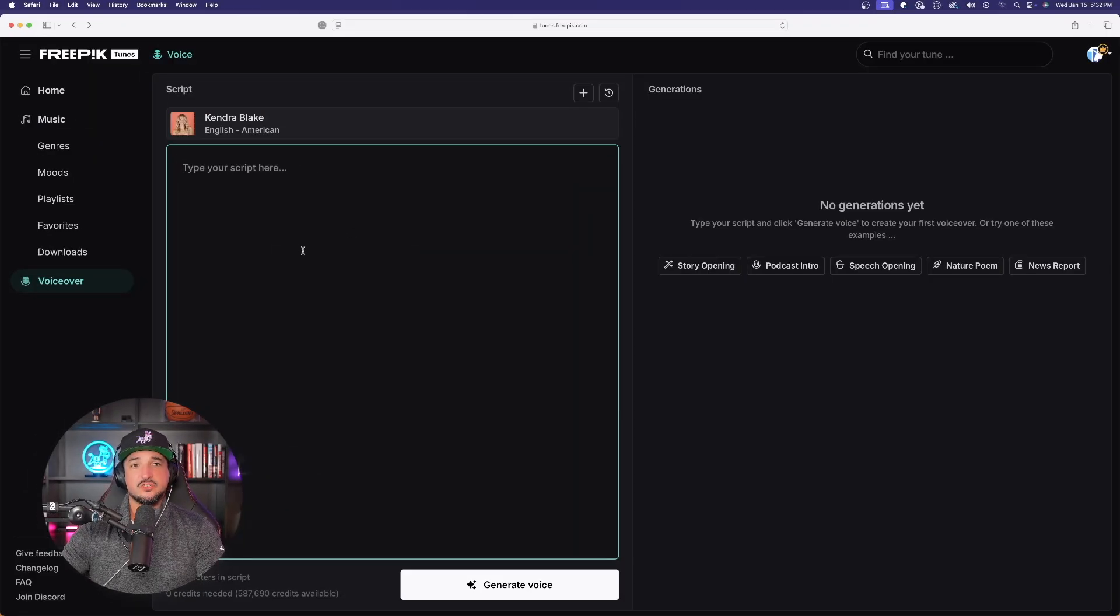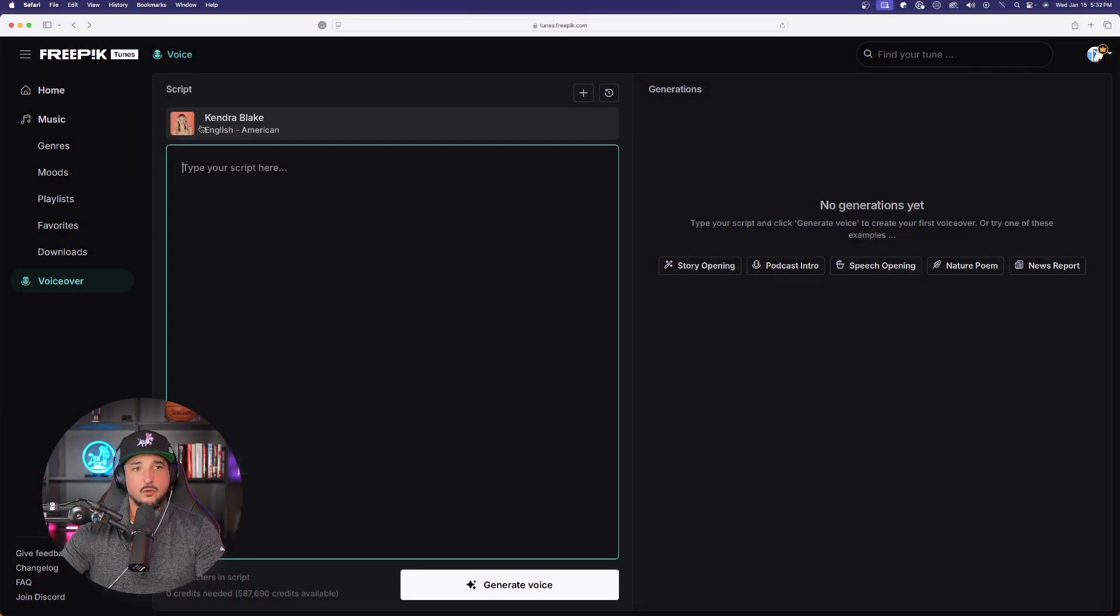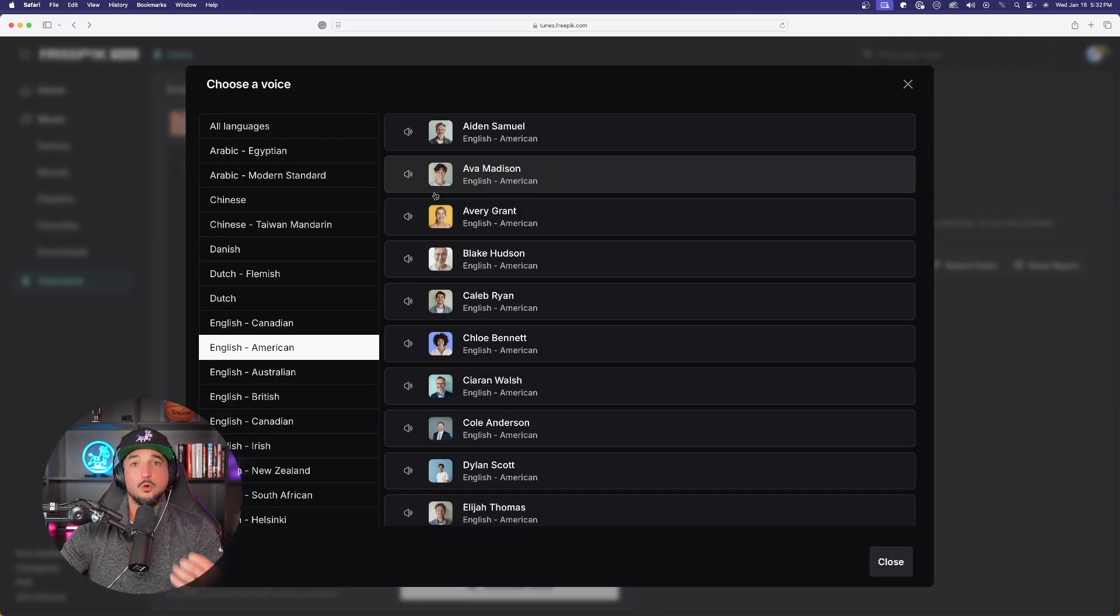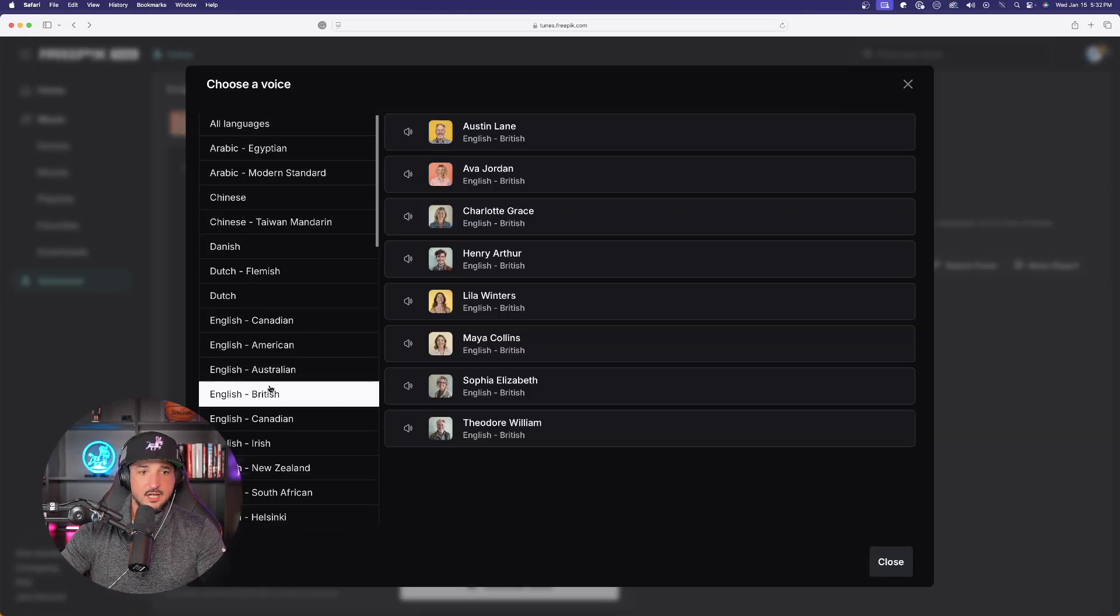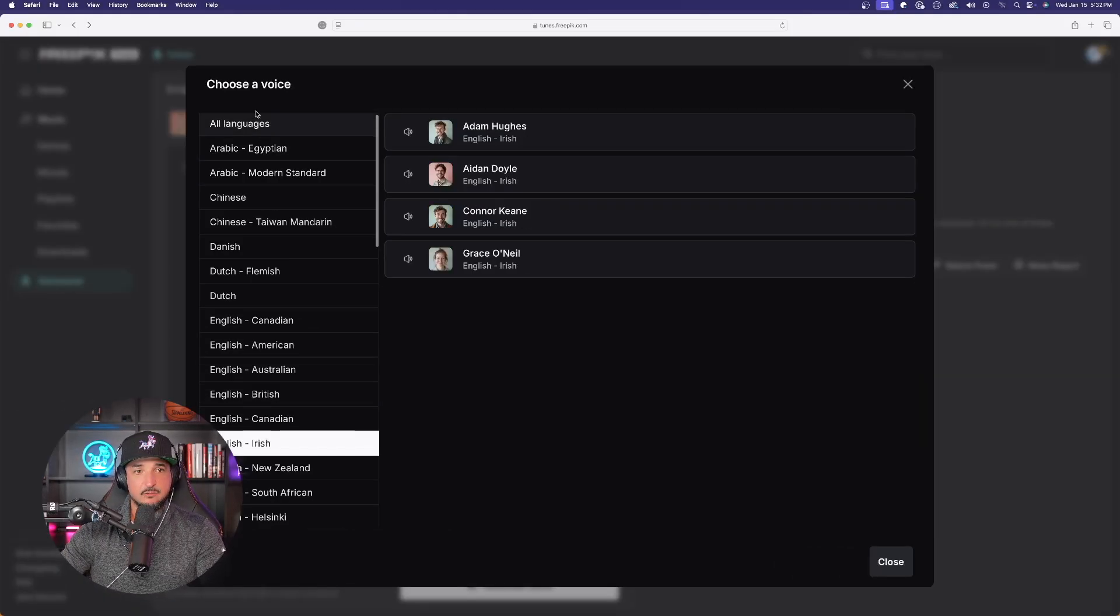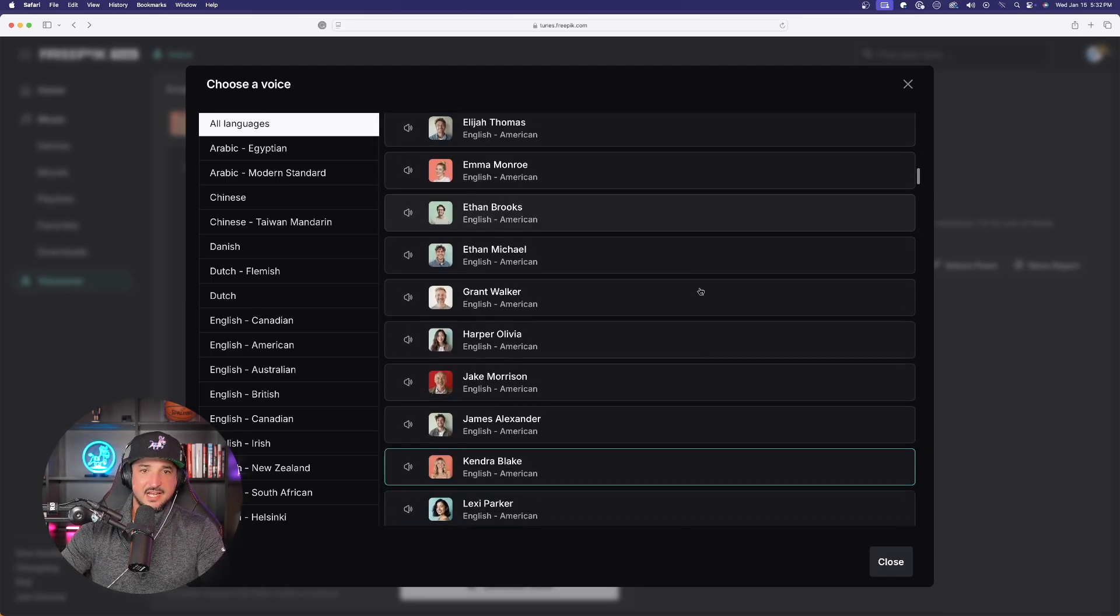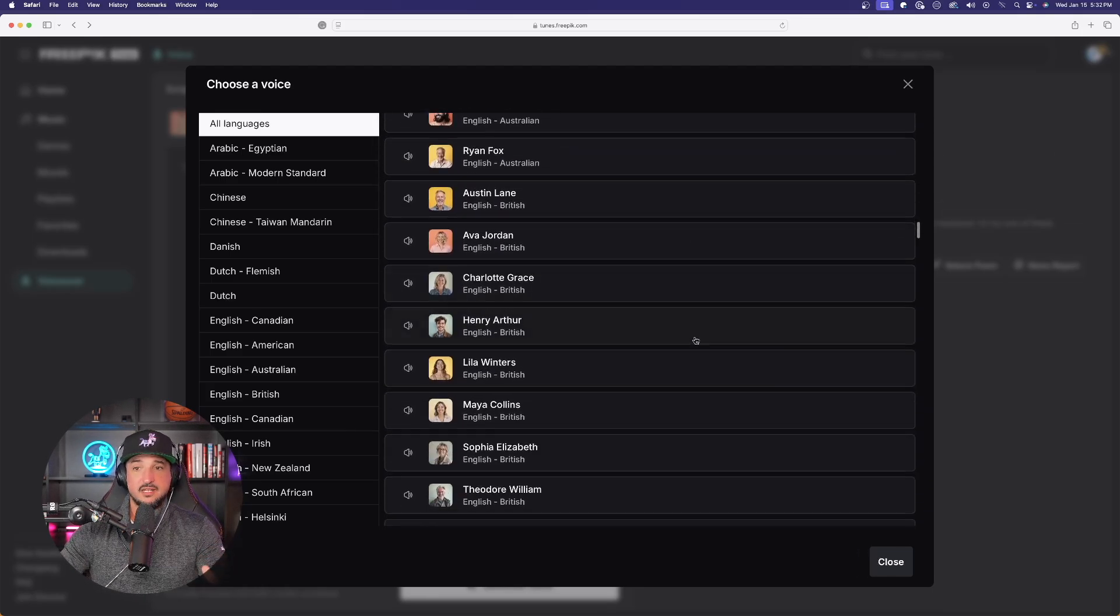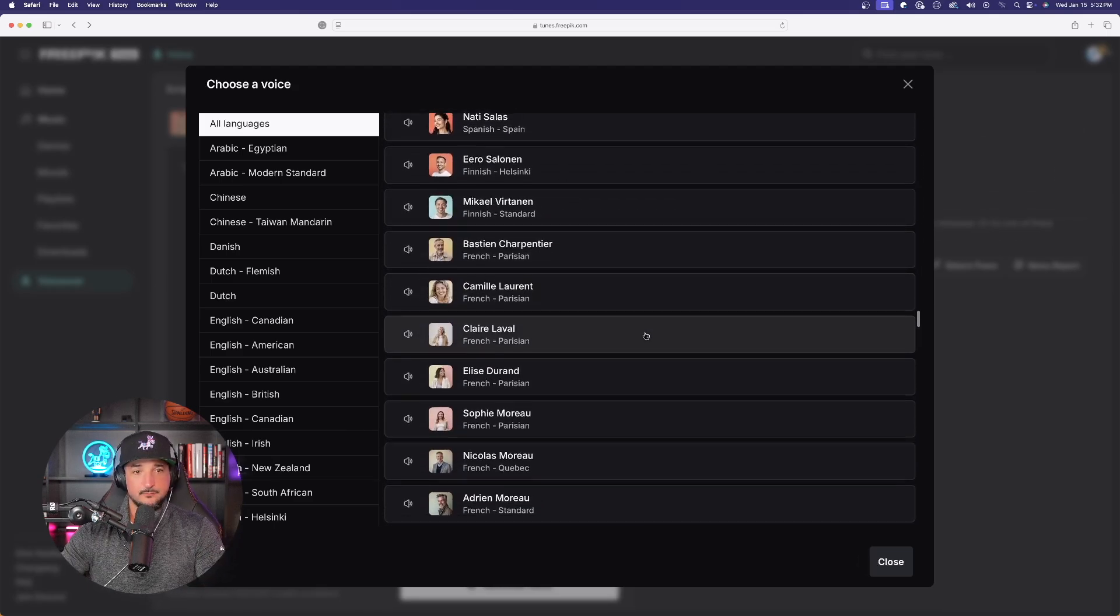So, the first thing you'll notice is right here, we have a voice already selected, Kendra Blake. If I go ahead and select her, it's going to open up a whole new choice of options for all of these different AI voices. And right now, I'm on English-American, but I can even go down to Australian, British, Canadian, Irish, and even all languages. You can see, as I scroll, there are so many awesome AI voices that you can actually choose from.